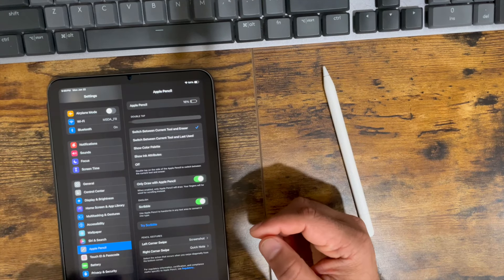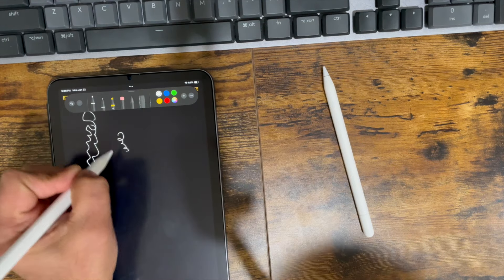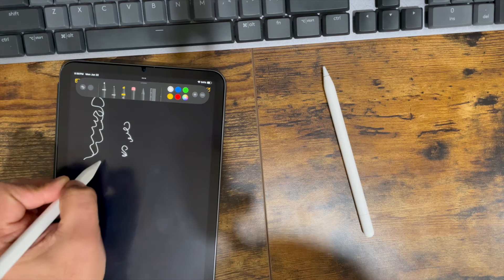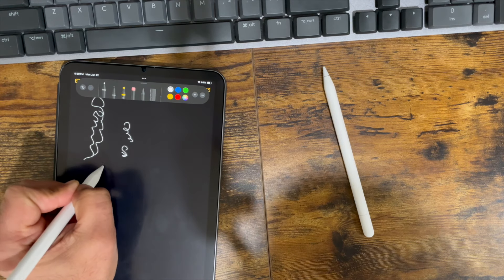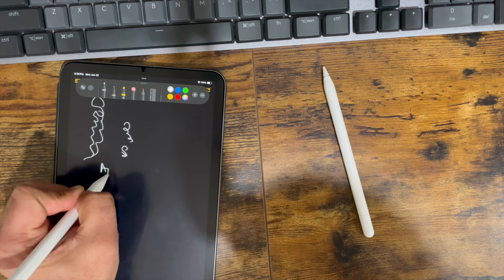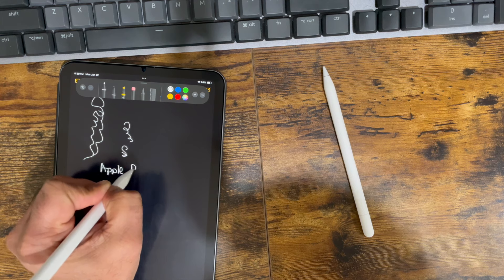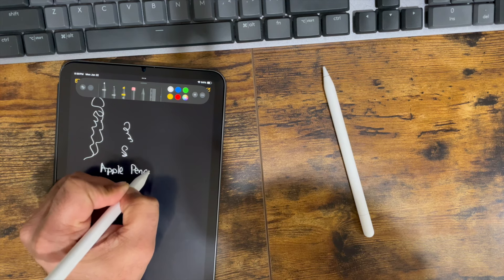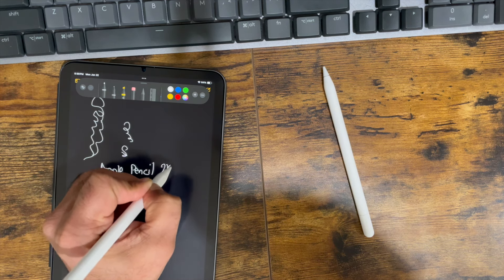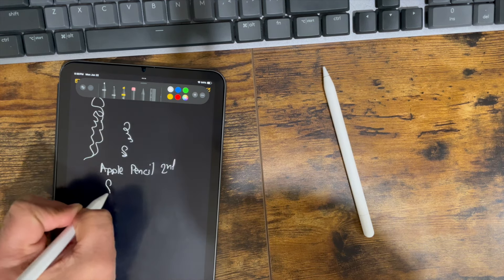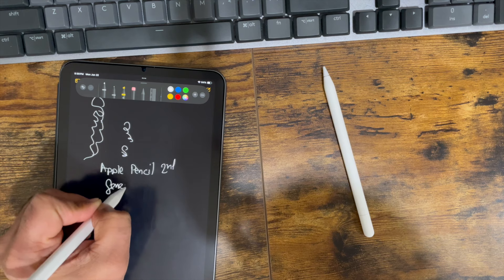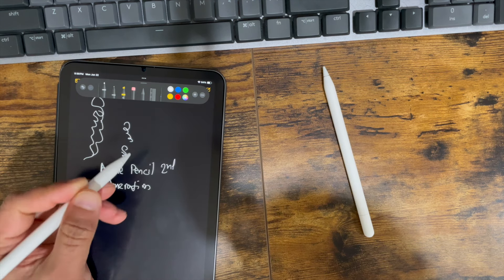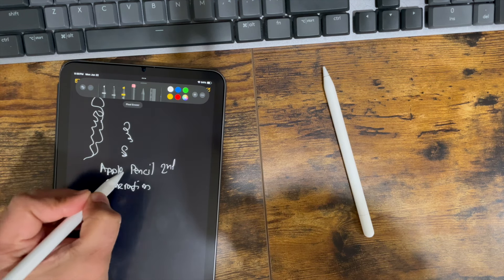So let's give this a shot. Here's the writing feel. It feels really good. And let's go ahead and try the double tap.